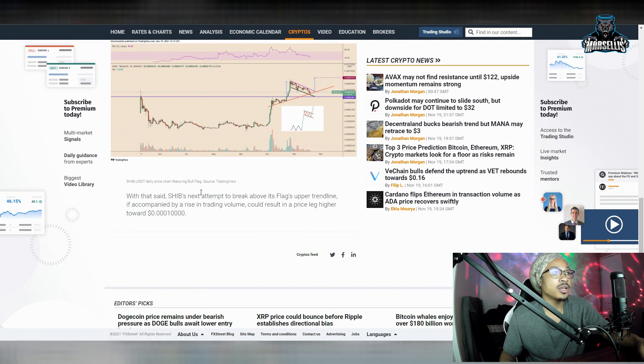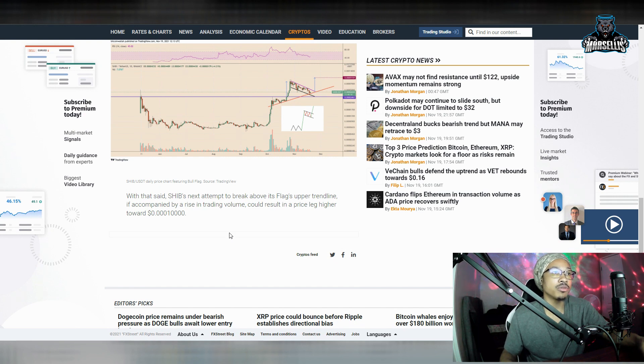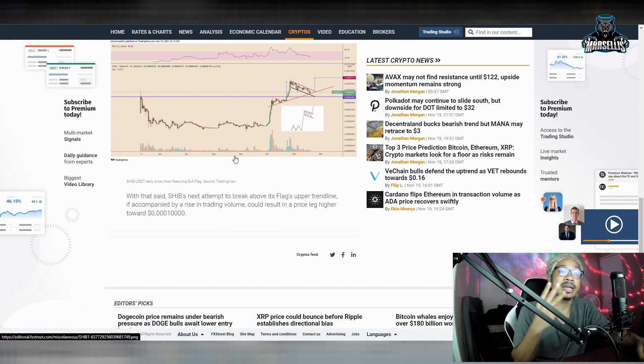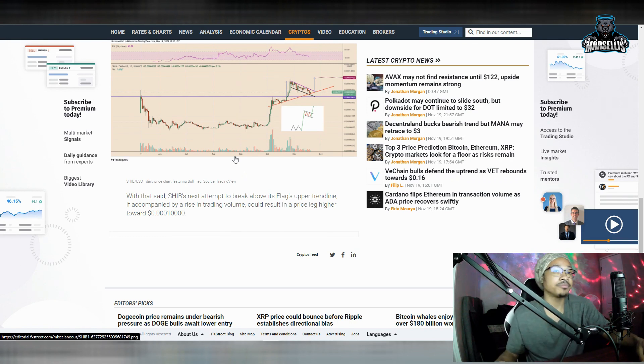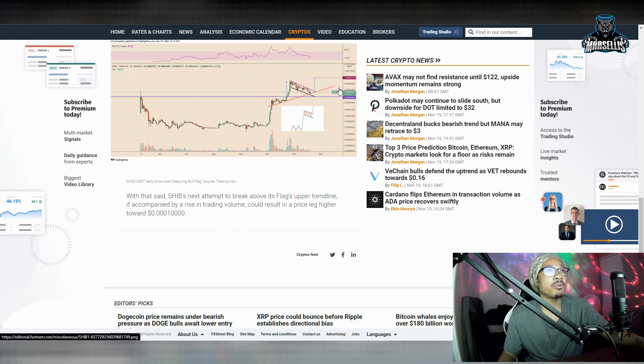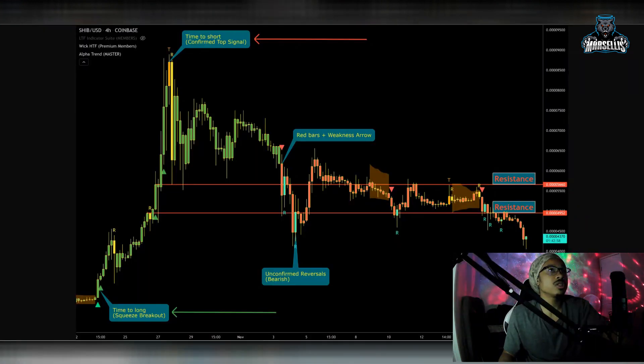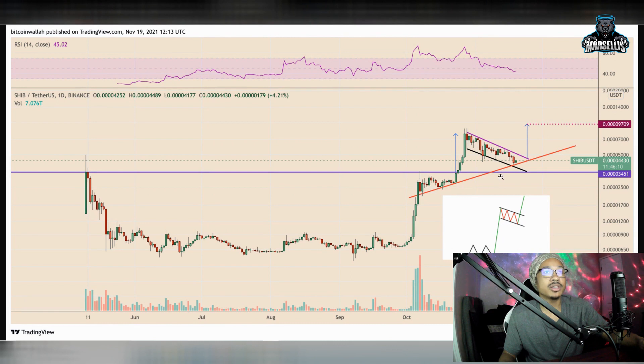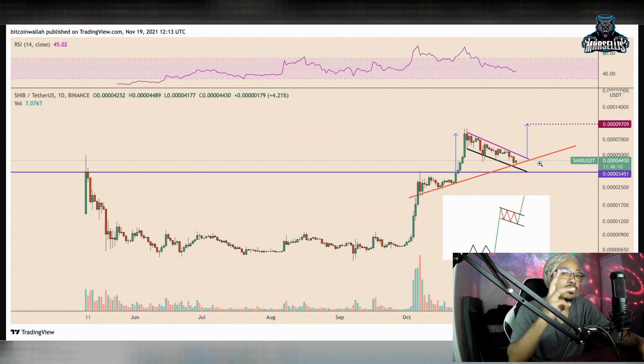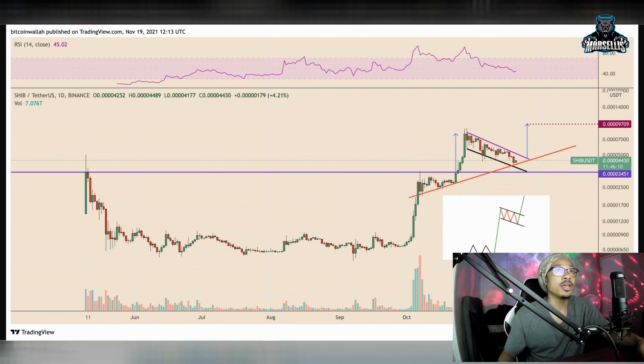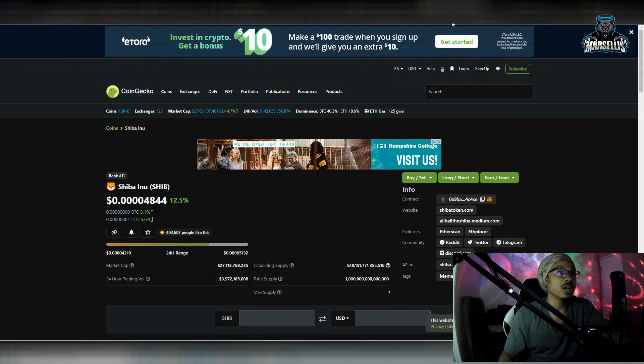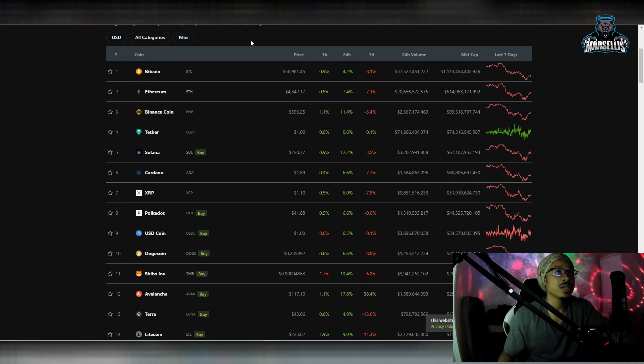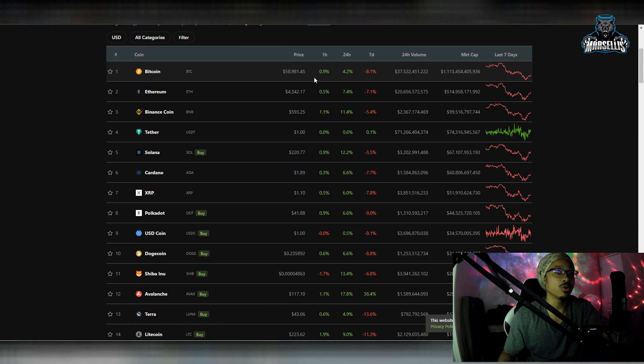With this said, SHIB's next attempt to break above its flag upper trend line if accompanied by a rise in trading volume could result in a price leg higher towards the 0001 area. So, we're knocking out at zero. And I really do want to mention something right now. So, the first thing I want to mention here with Shiba Inu, let's click on this. So, as you can see here, this is the charts here that they're talking about. This is the bull flags they're talking about. So, what I really want to mention here is that 0001, they're predicting that if we have support in the overall crypto market, if Bitcoin stops dropping, if the FUD stops, the fear, uncertainty, and doubt stops, if the crypto market continues to rise, if we knock out all these negative gains and bring in positive gains, we will see Shiba Inu rise.